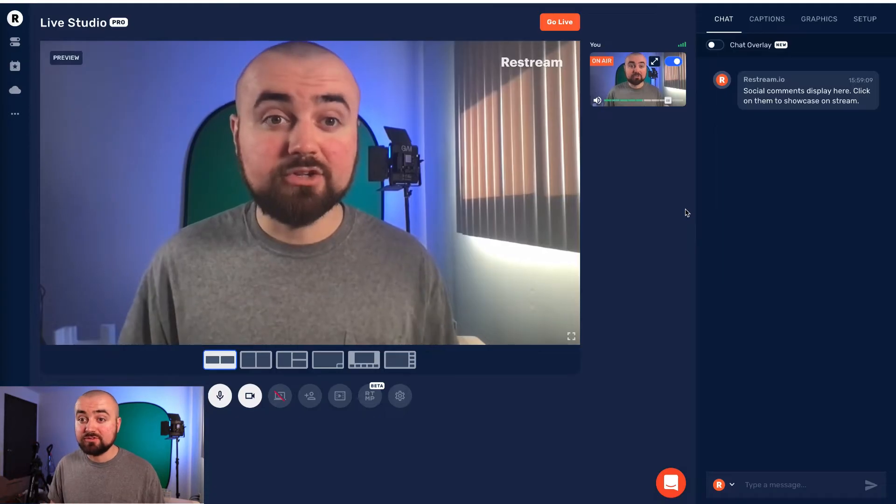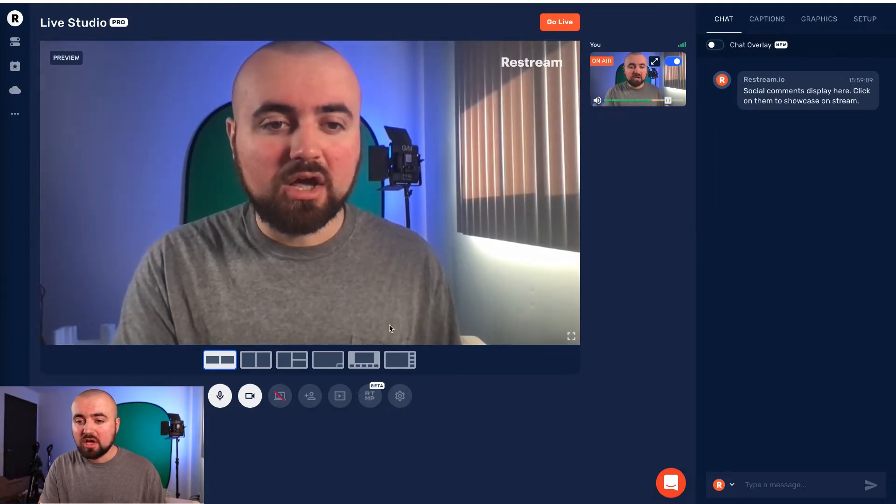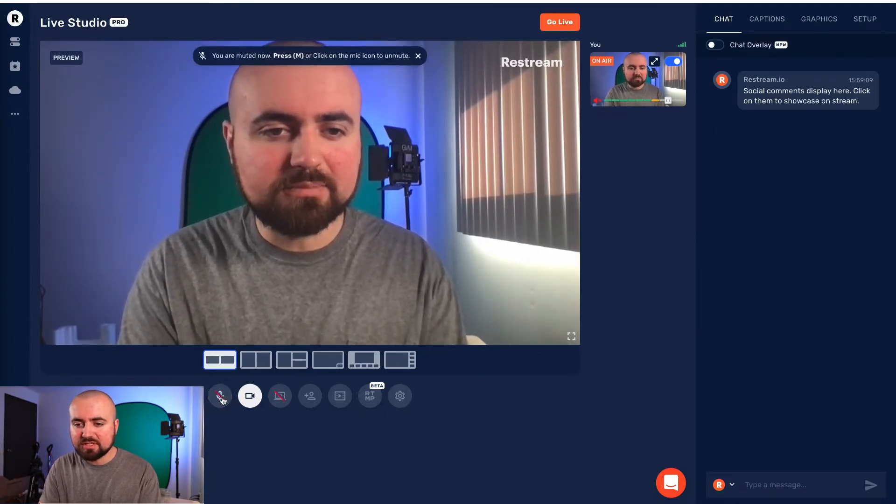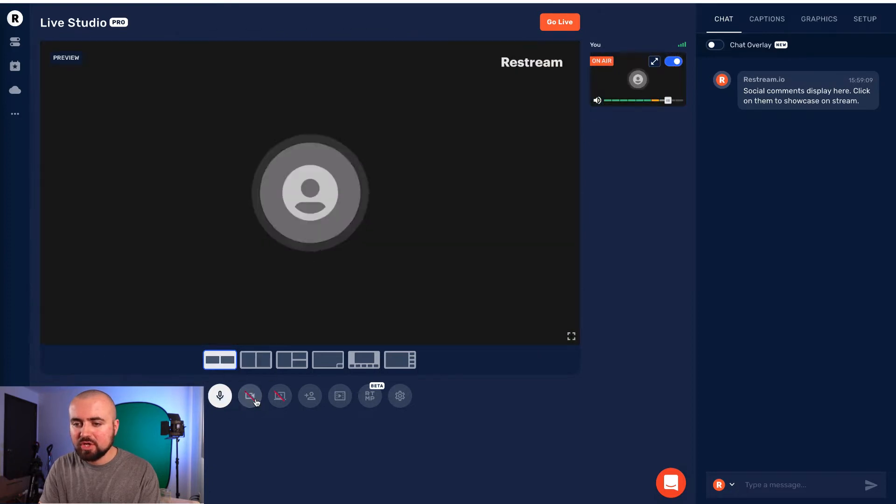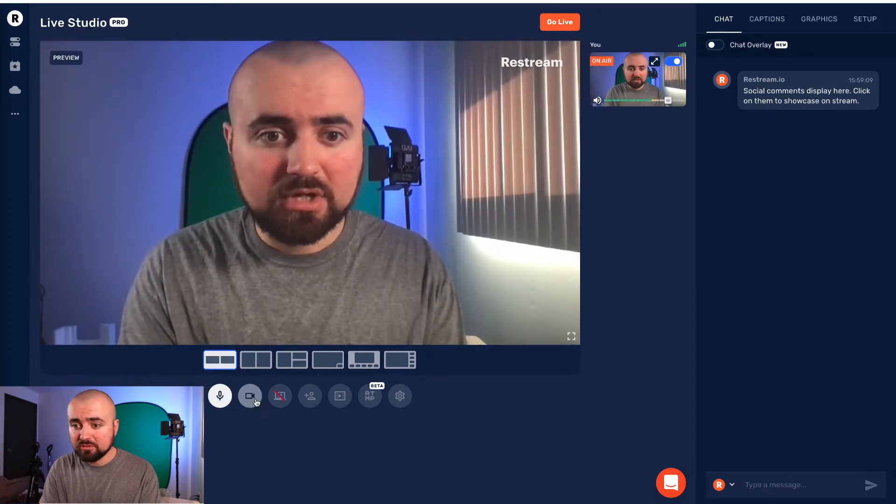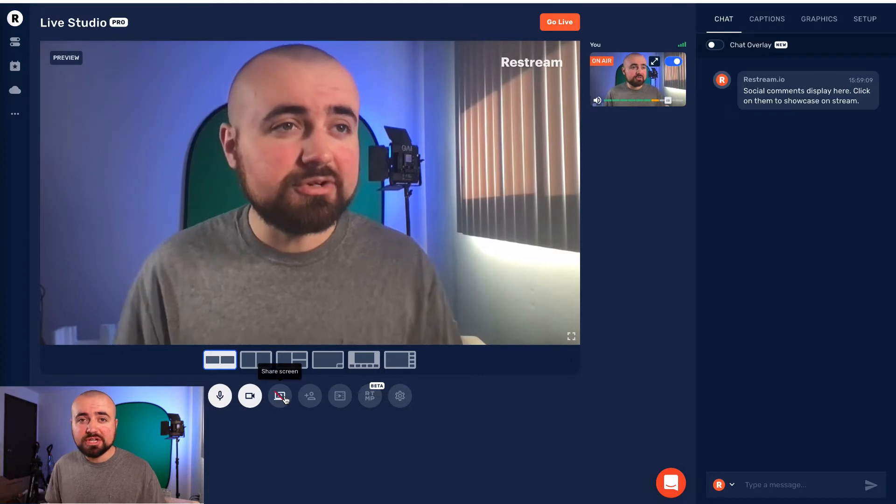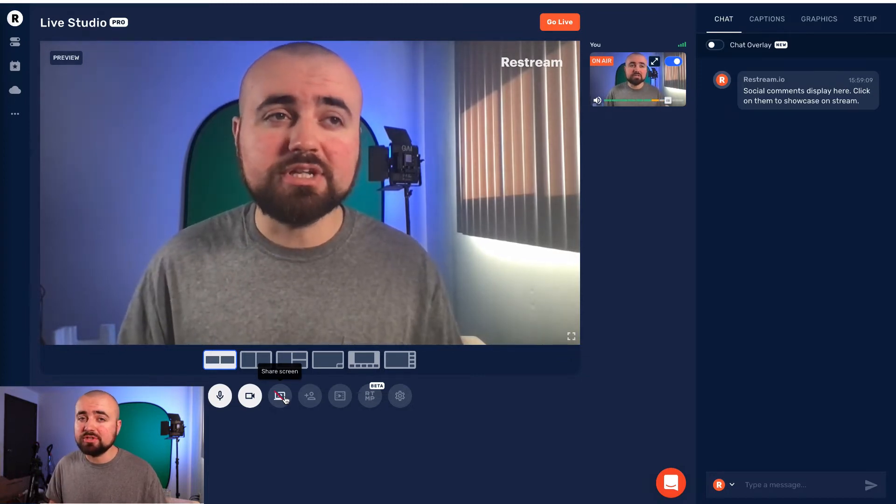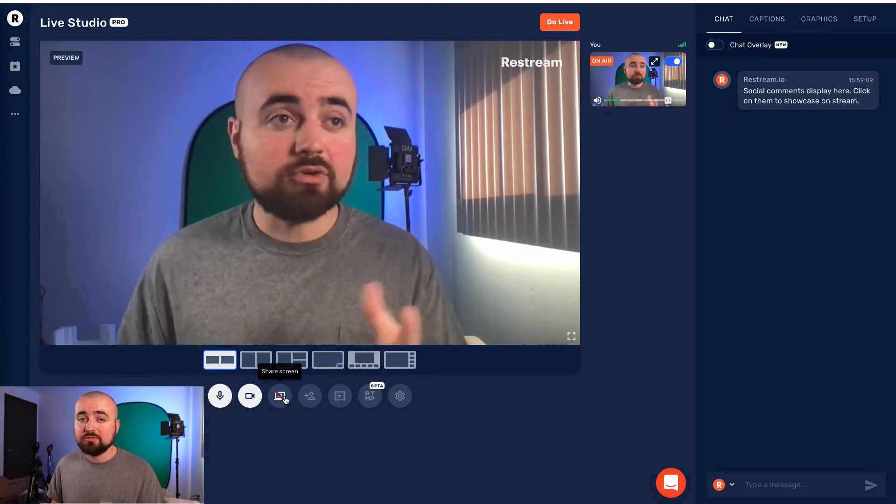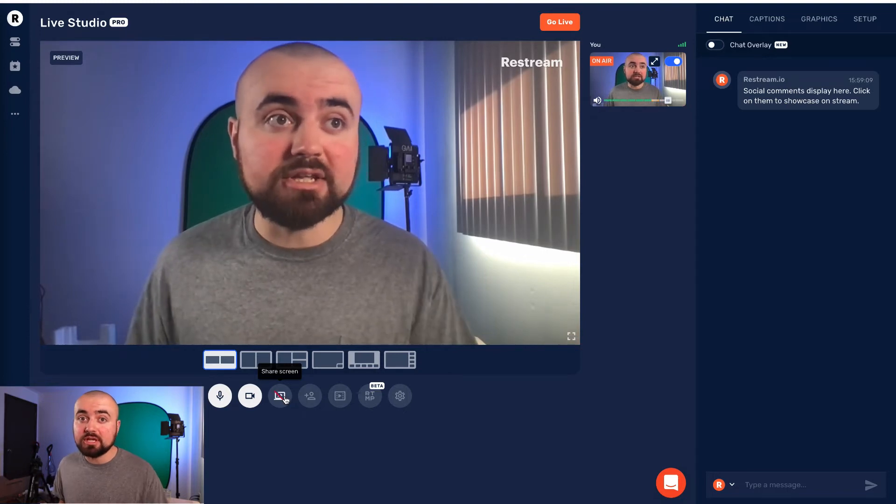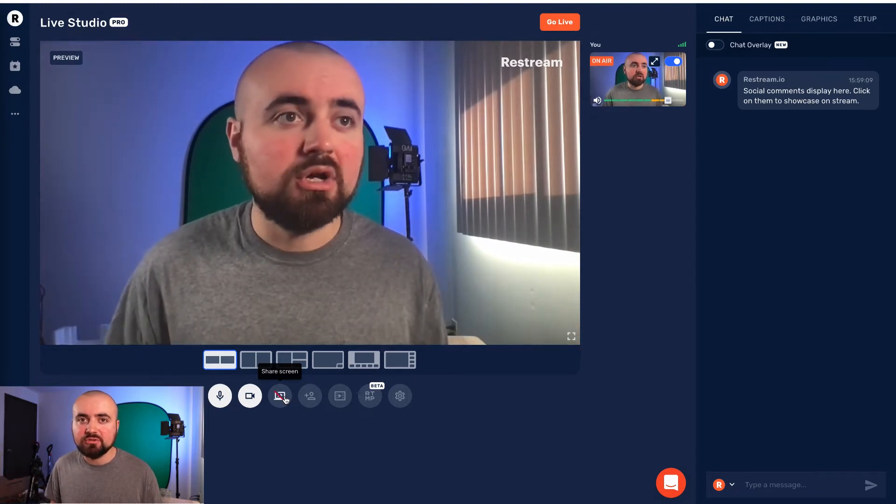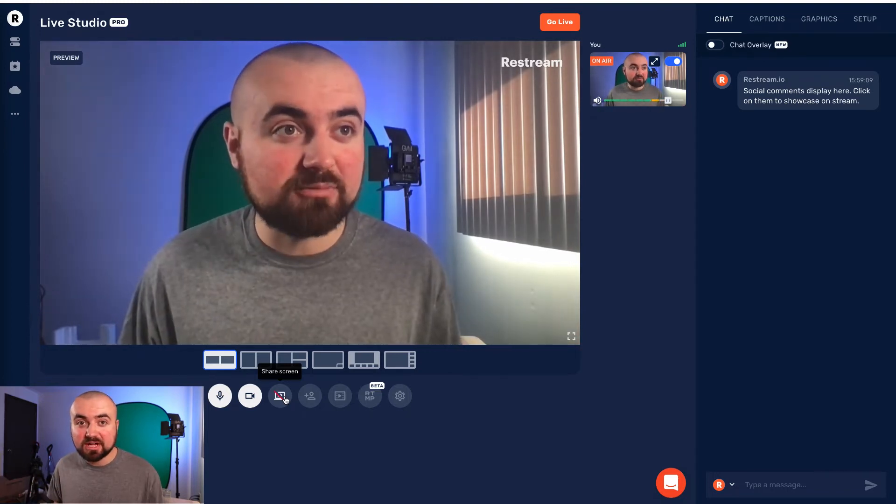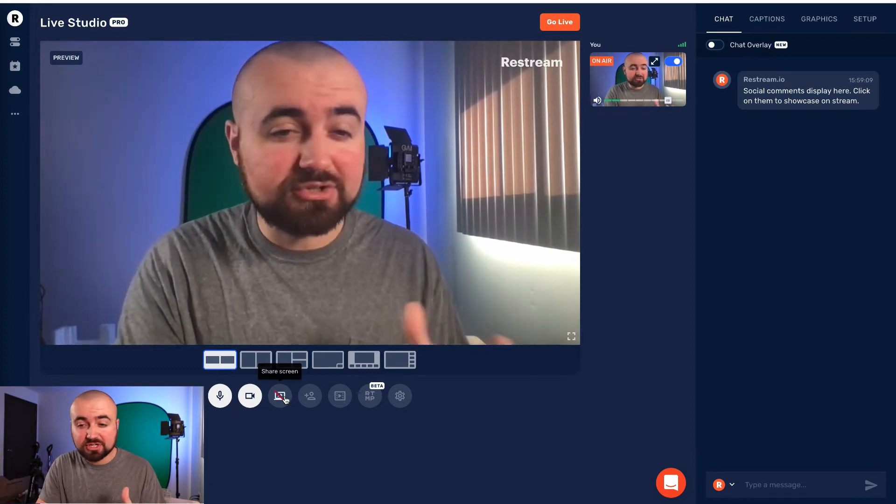All right. So here we are in the live studio. On the bottom here, we have the ability to mute our microphone. You can turn on and off the video. You also have the option to share your screen. It's currently only supported in Windows, but if you're on Mac, you just got to go over to bootcamp and then just open restream.io on the Windows side of the MacBook through bootcamp to be able to share your screen.